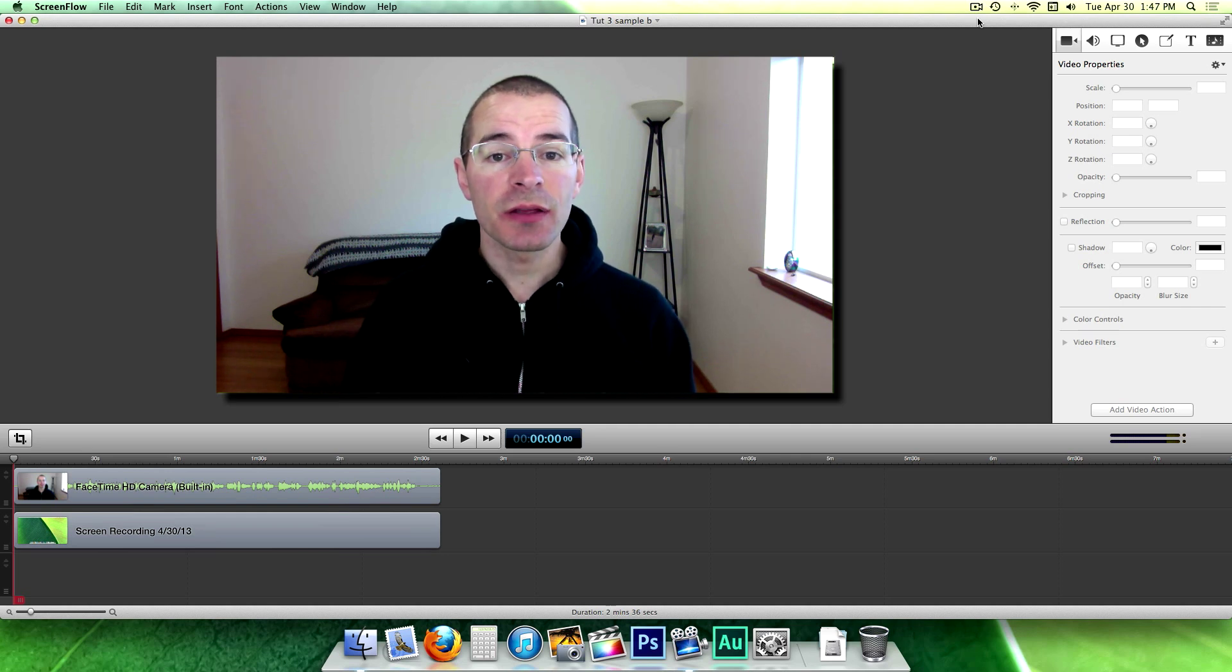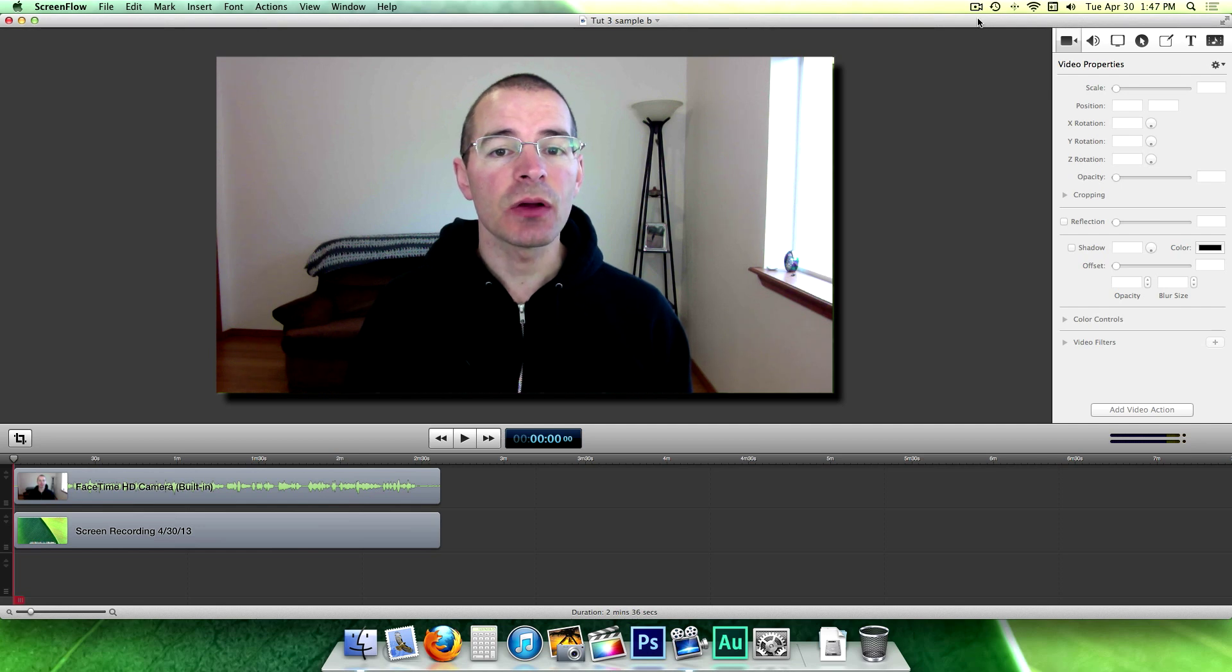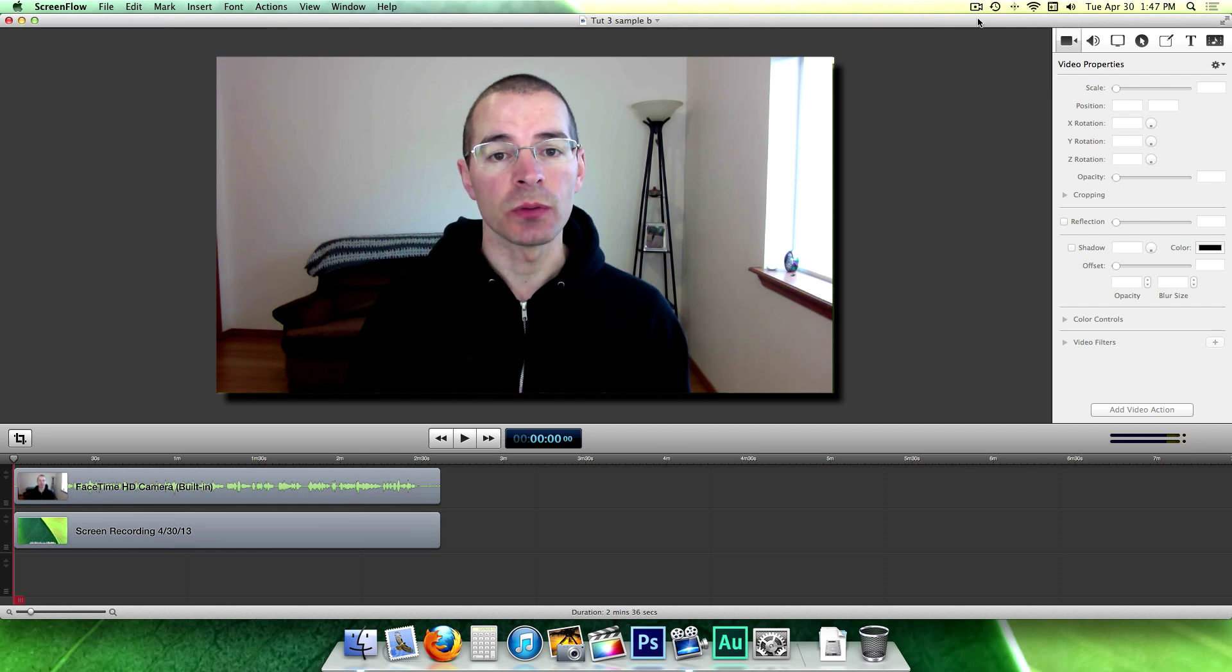Hey everybody, I'm Jake, the Geek Out Tech, and today I'm going to talk to you about the basic layout of ScreenFlow's editing window.